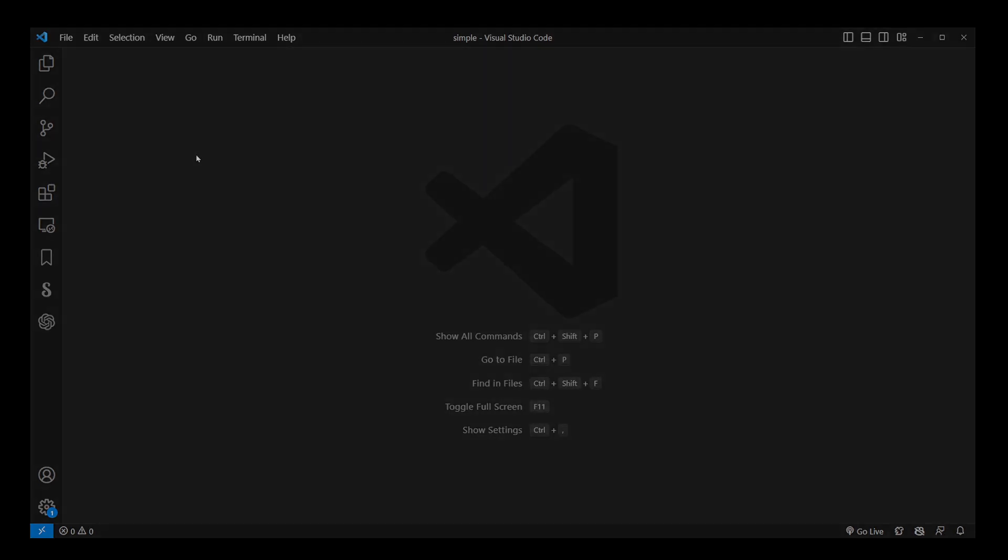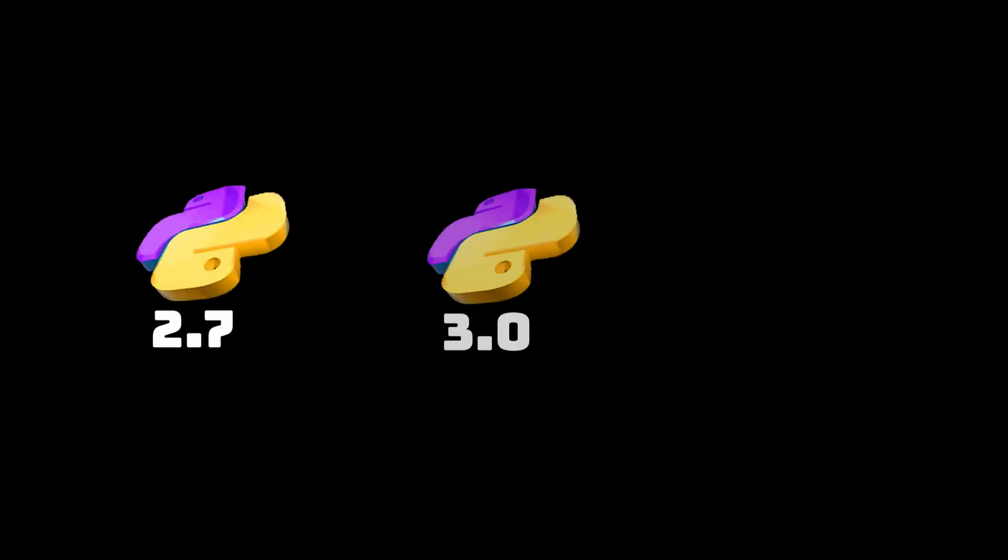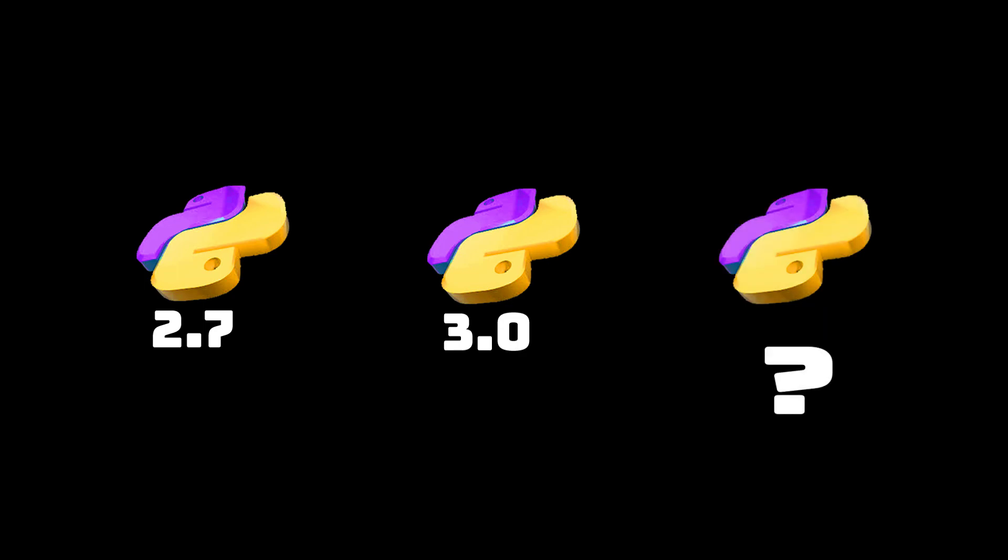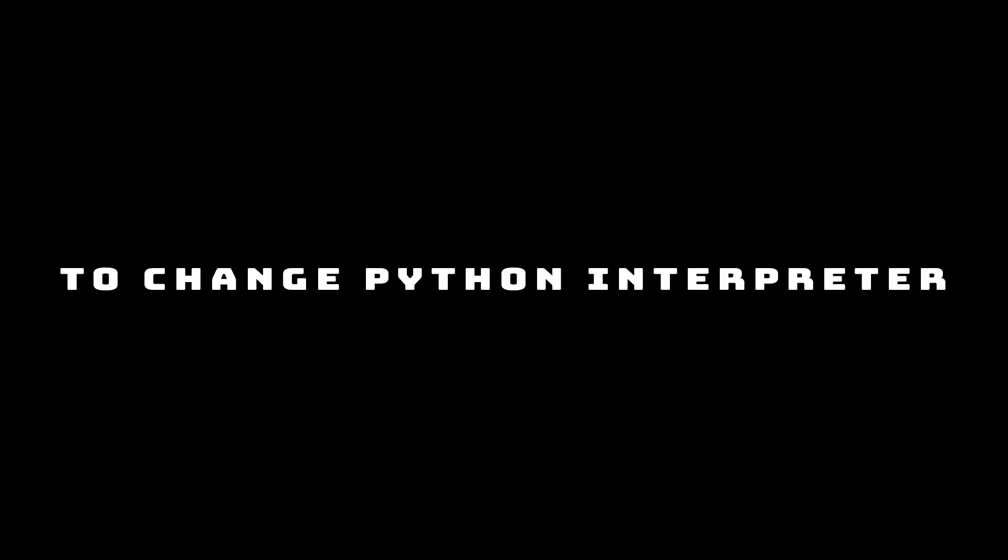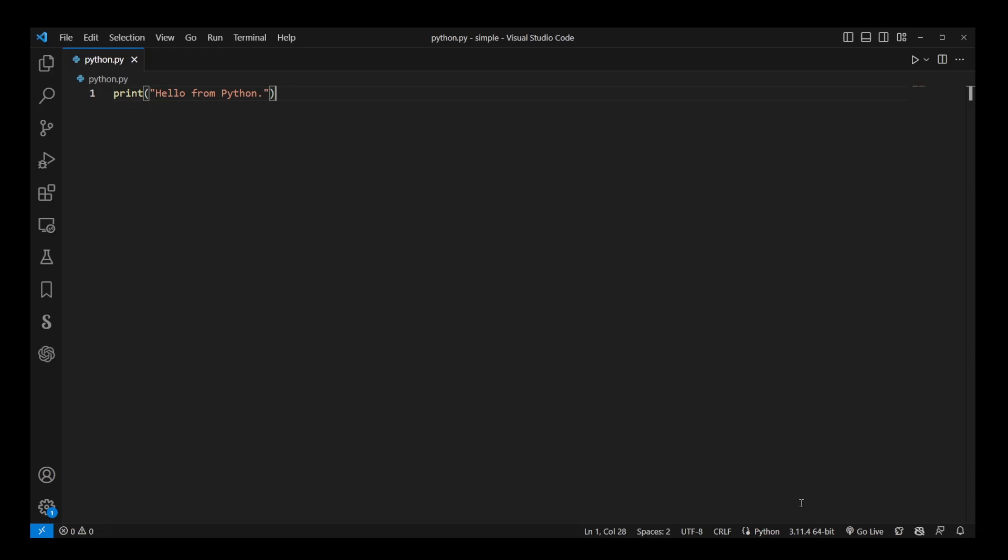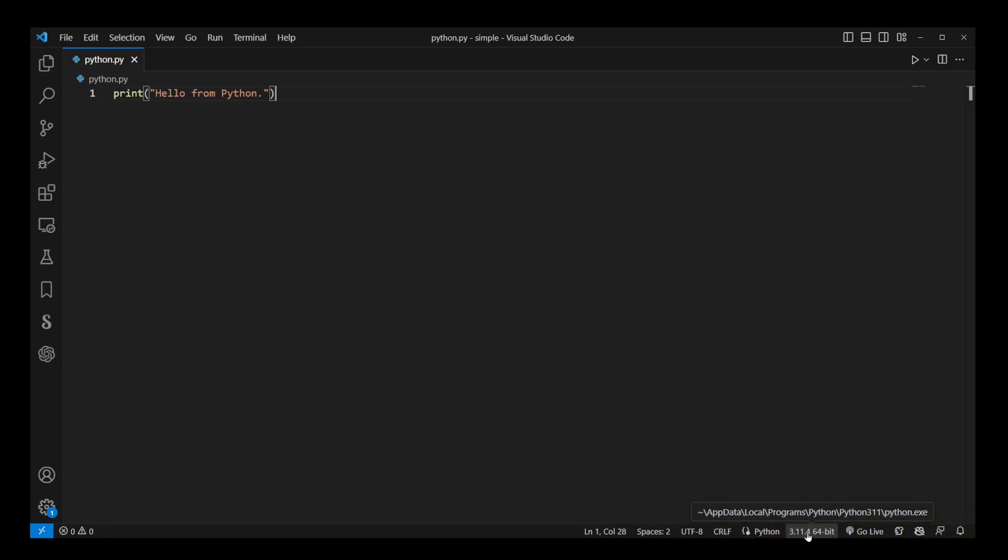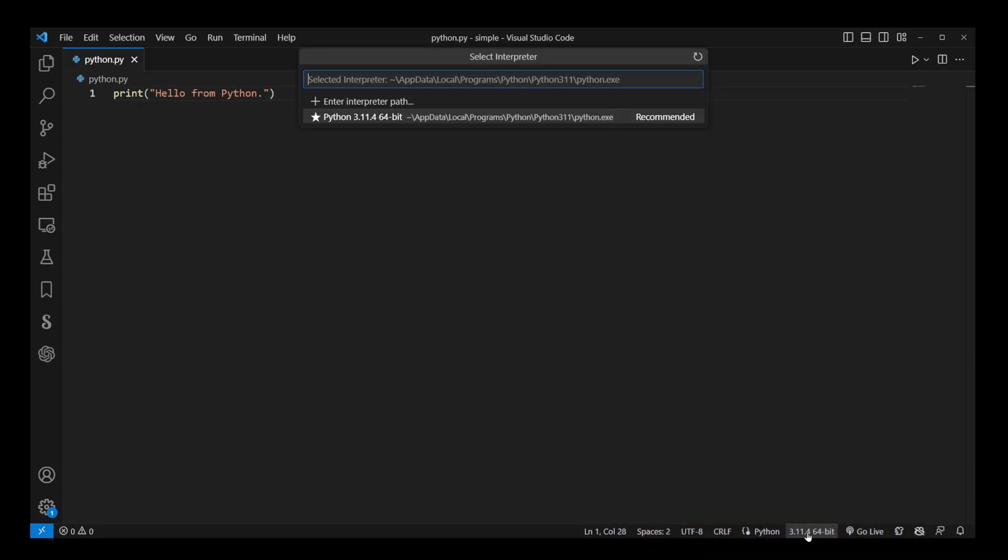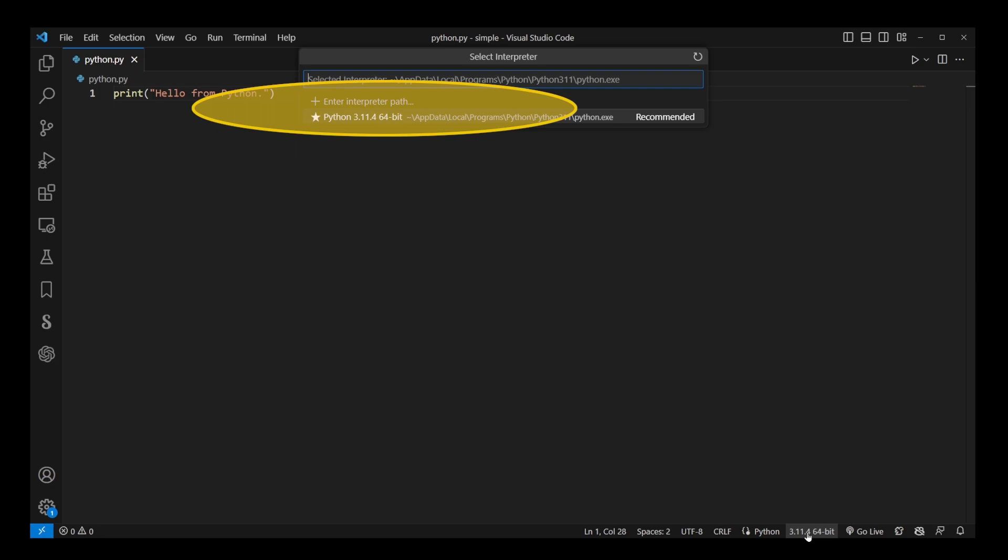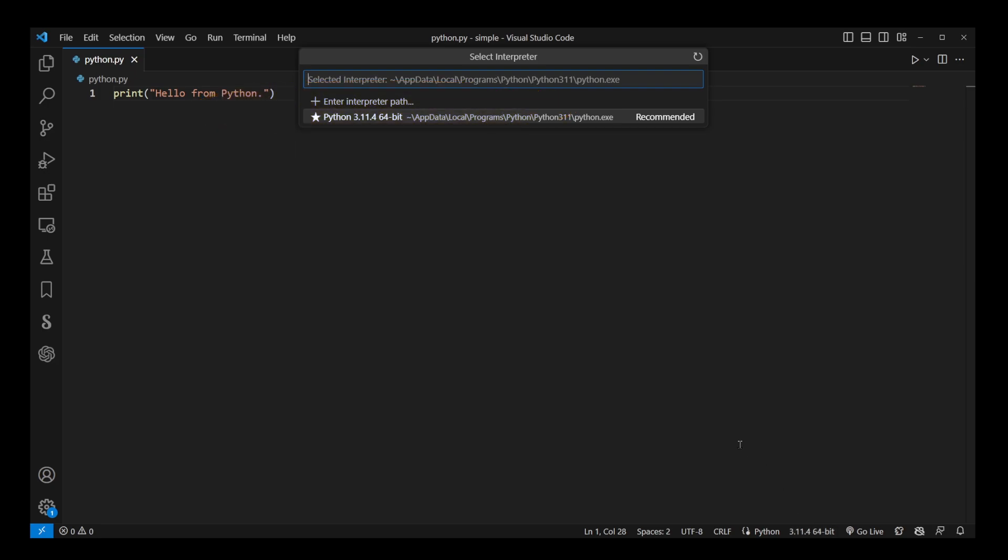A Python code interpreter is simply the Python program. There are as many Python interpreters as there are Python versions. So to change Python interpreter means to run your Python project using a specific version of Python installed on your system.